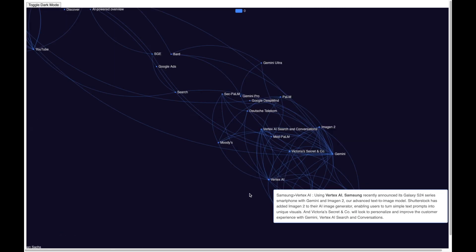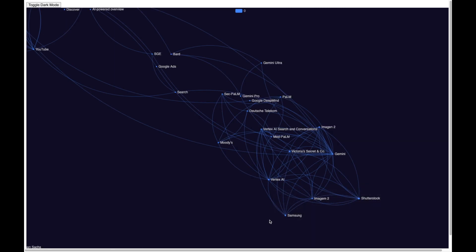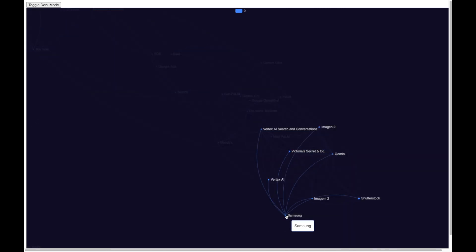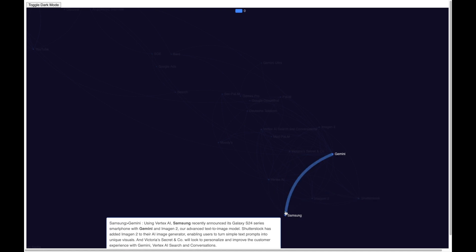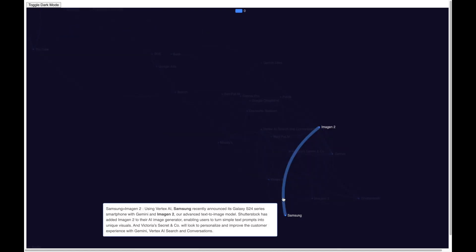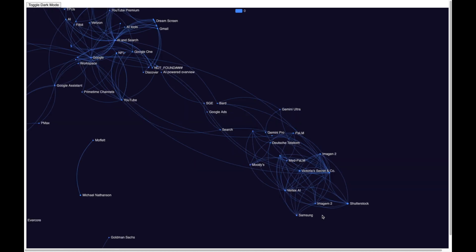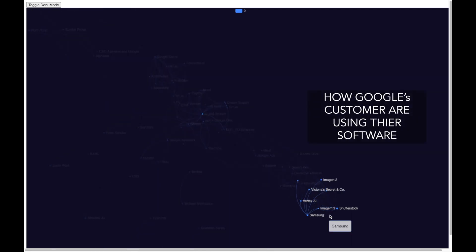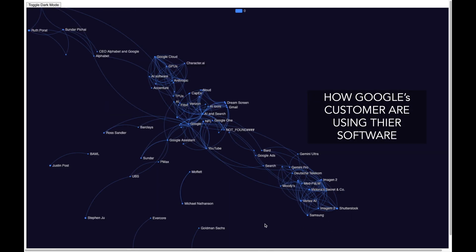Now let us inspect this graph. And let me first start by hovering over the edge between Samsung and Imagen 2. I can see that this is about Samsung's announcement of Galaxy S24 smartphone and Imagen 2, which is using advanced text-to-image model. So this part of the knowledge graph is related to how Google's customers are using the software.